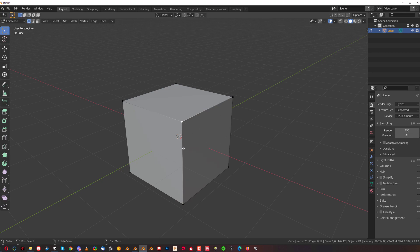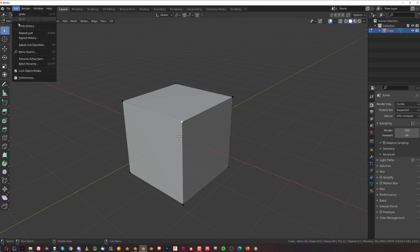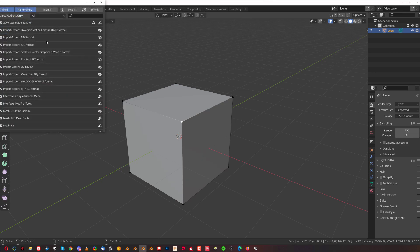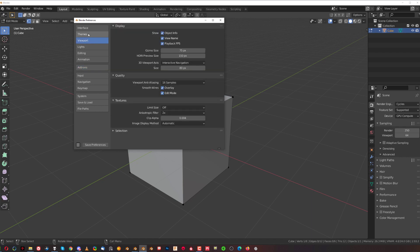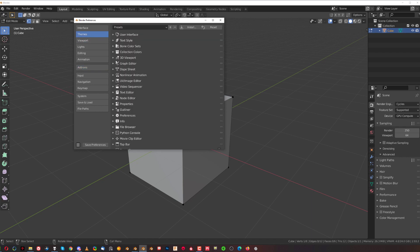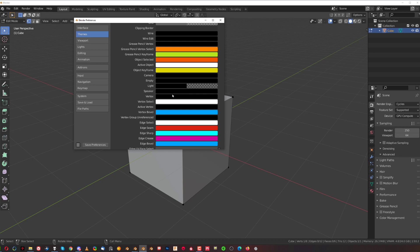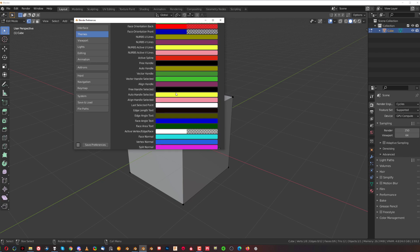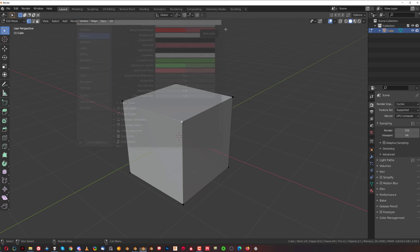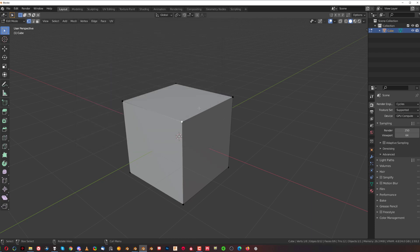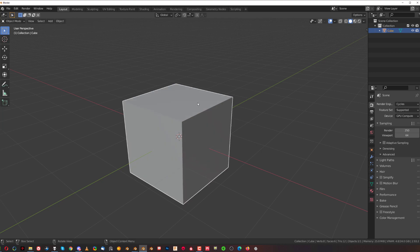Don't worry about the colors — I have different colors set up. You can adjust them in Edit > Preferences > Themes > Viewport, where you can change colors of faces and edges. The vert size is at the bottom — you can change it from 3 to 7 and then save preferences. Anyway, you can see it's really slow because I have to press Tab and then 1, 2, or 3 — it's just really irritating.